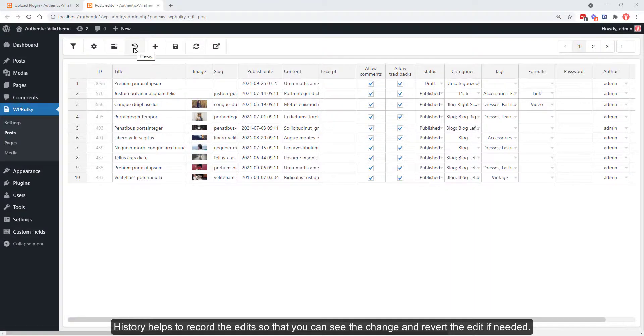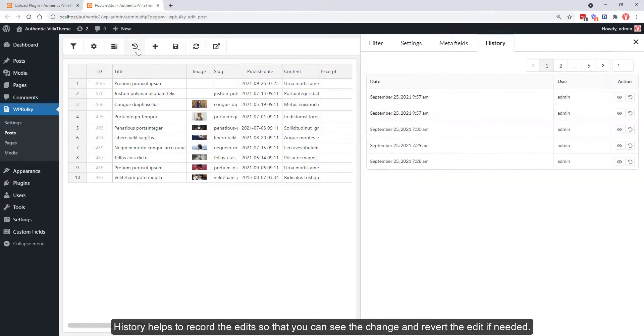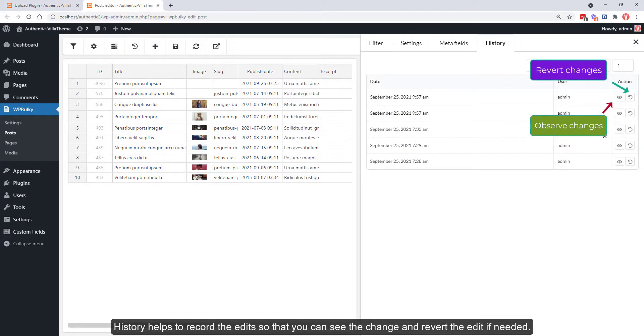History helps to record the edits so that you can see the changes and revert the edit if needed.